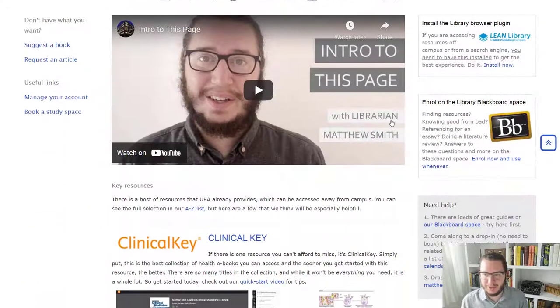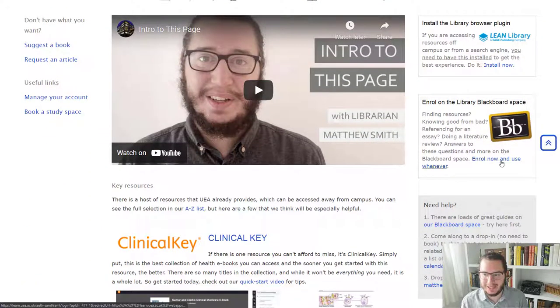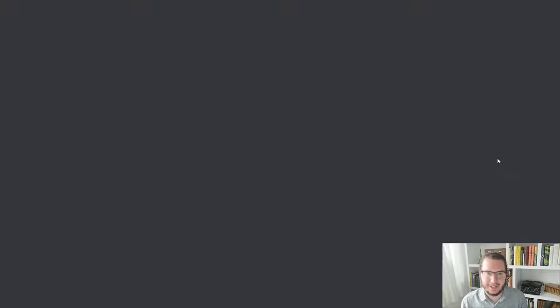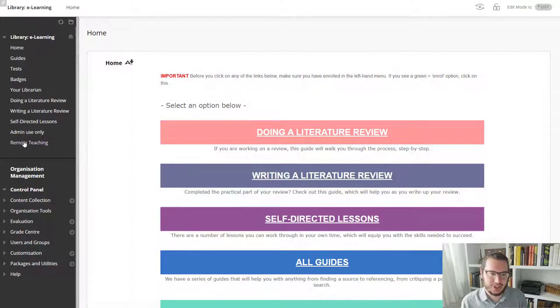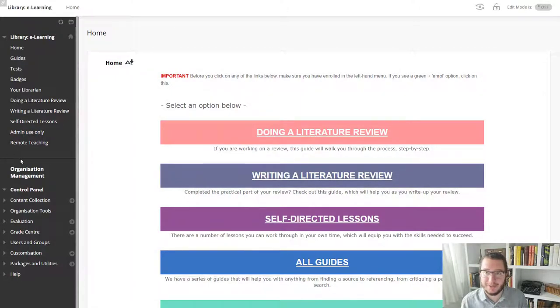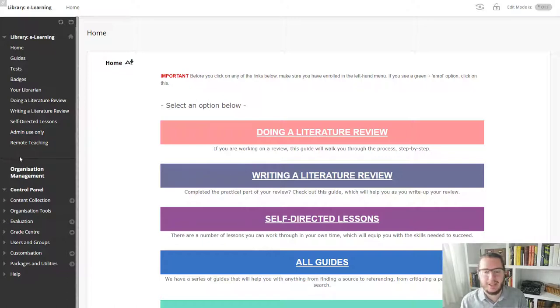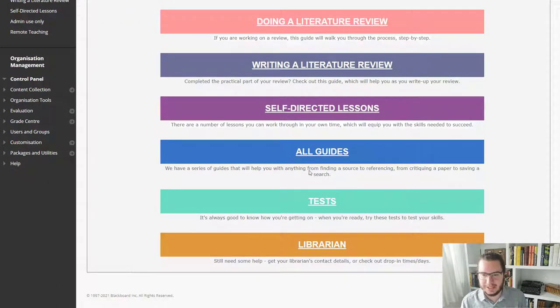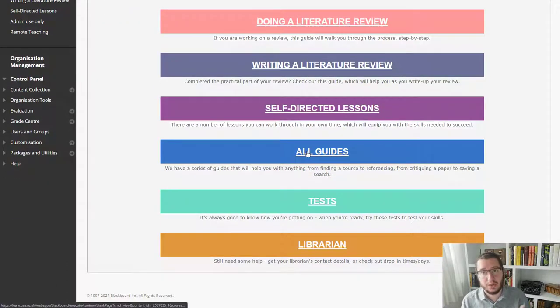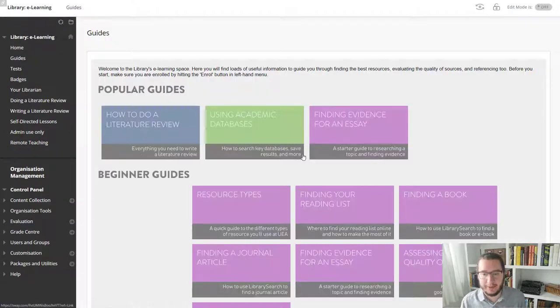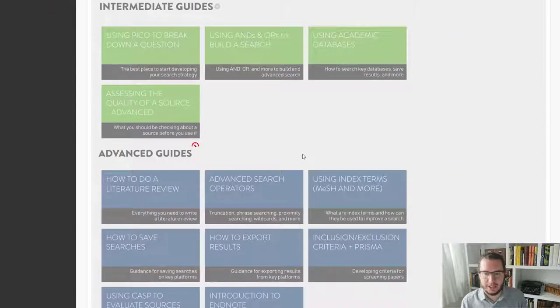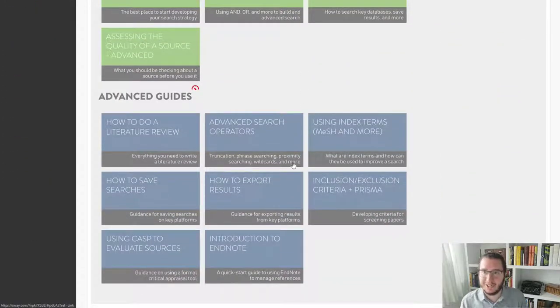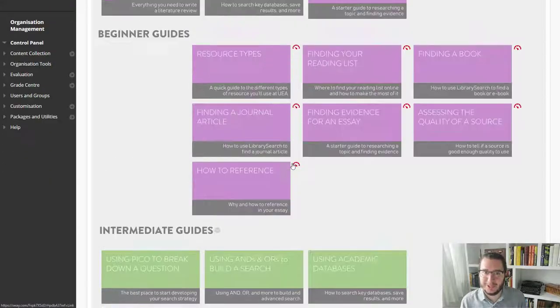And if you go for health as an example, you will find a link to our Blackboard space. If I click through there, you should already be enrolled. But just in case, check to see if there's an enroll option on the left hand side. If there is, you need to click that. There's all sorts of guides in here. So if you just want a little more in depth about searching, we've got guides here to look at and things like mesh that have gone over in a bit more detail.